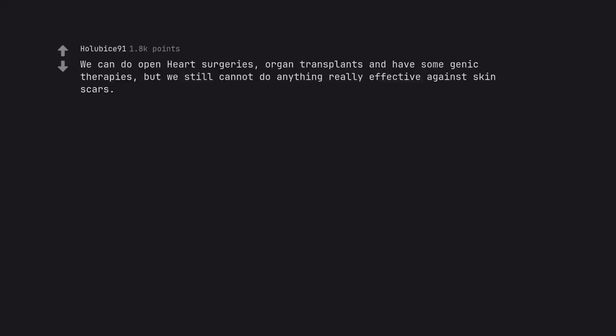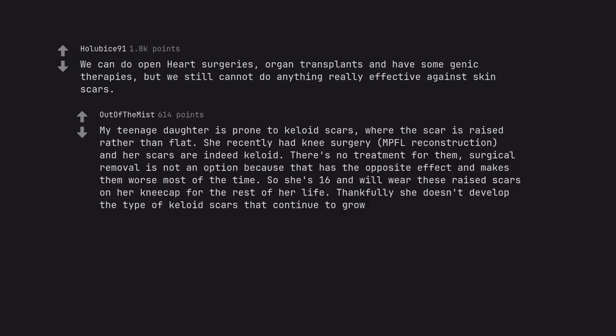We can do open heart surgeries, organ transplants and have some genic therapies, but we still cannot do anything really effective against skin scars. My teenage daughter is prone to kelloid scars, where the scar is raised rather than flat. She recently had knee surgery, MPFL reconstruction, and her scars are indeed kelloid. There's no treatment for them, surgical removal is not an option because that has the opposite effect and makes them worse most of the time. So she's 16 and will wear these raised scars on her kneecap for the rest of her life.